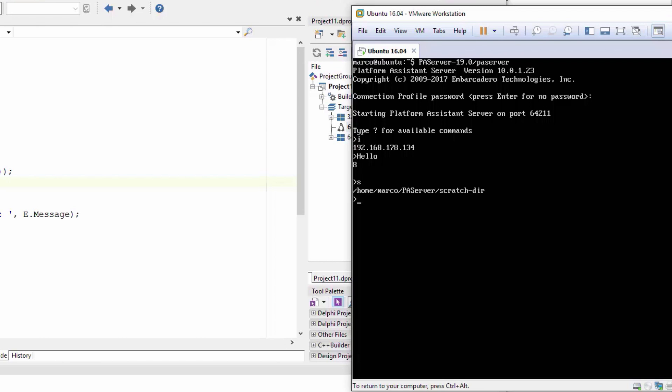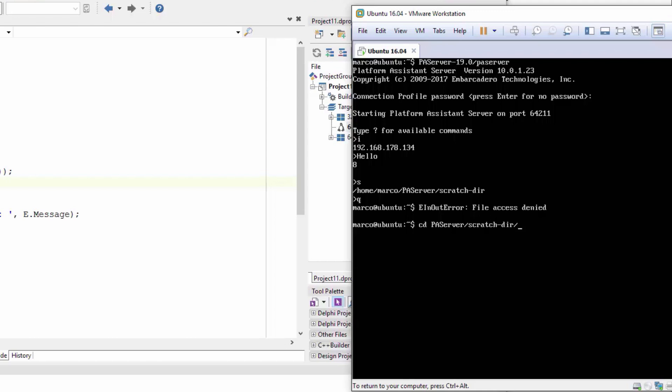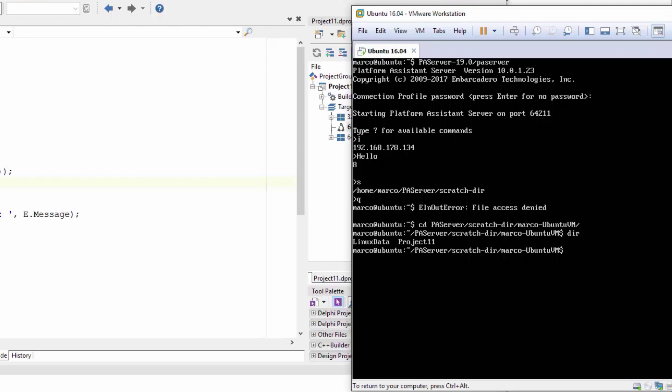There is actually a folder that's created, it's called the scratch dir. So if I exit from the PA server, PA server scratch dir, and I think it's marco ubuntu vm, this is my username and the name of the target machine. Here you can see that I've actually deployed a couple of applications. This is called project 11.